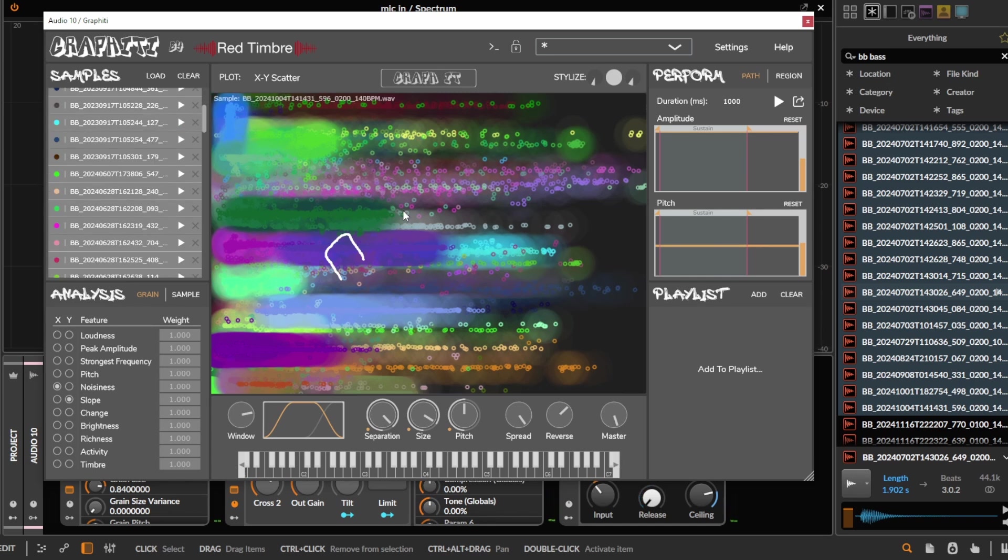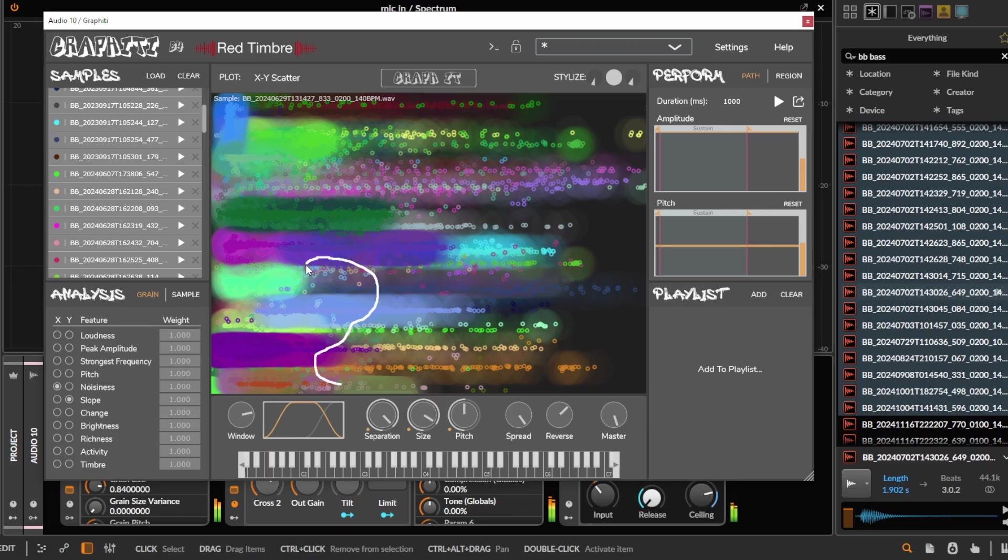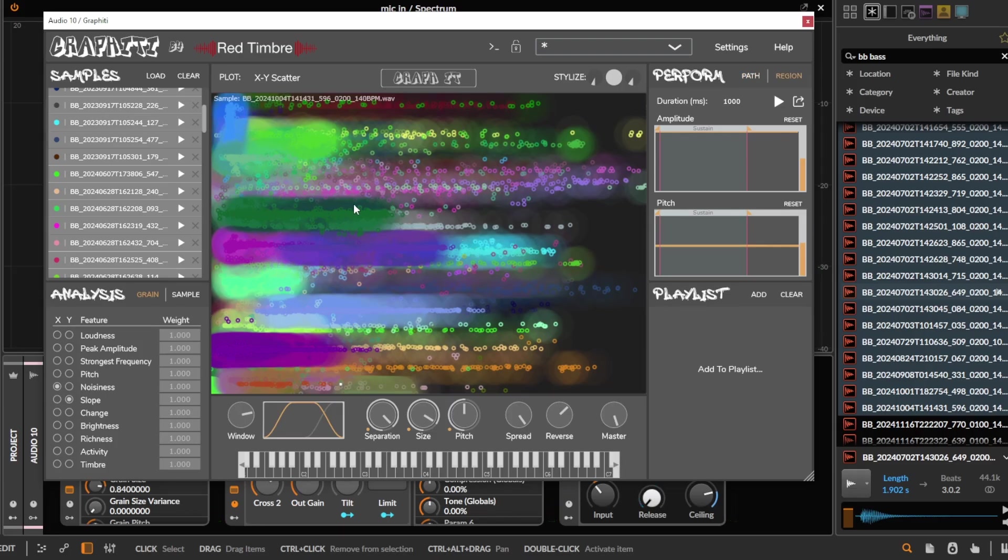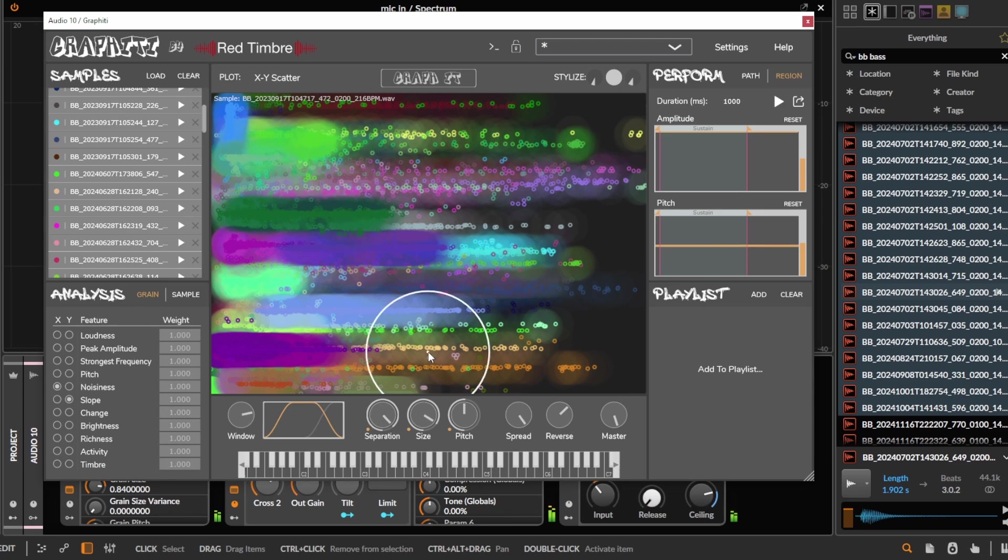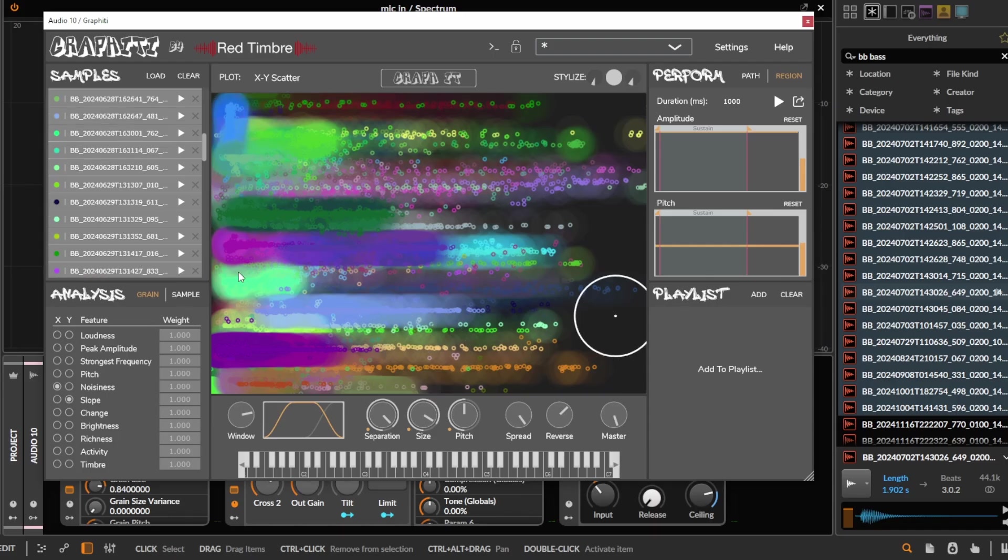And then it chops them up into grains, and we just get different sounds by moving through these grains. And then we can also make it follow this path and stuff. I'm not going to demo that now. Or we can use a region here instead. And get lots of new interesting sounds from our sample average.